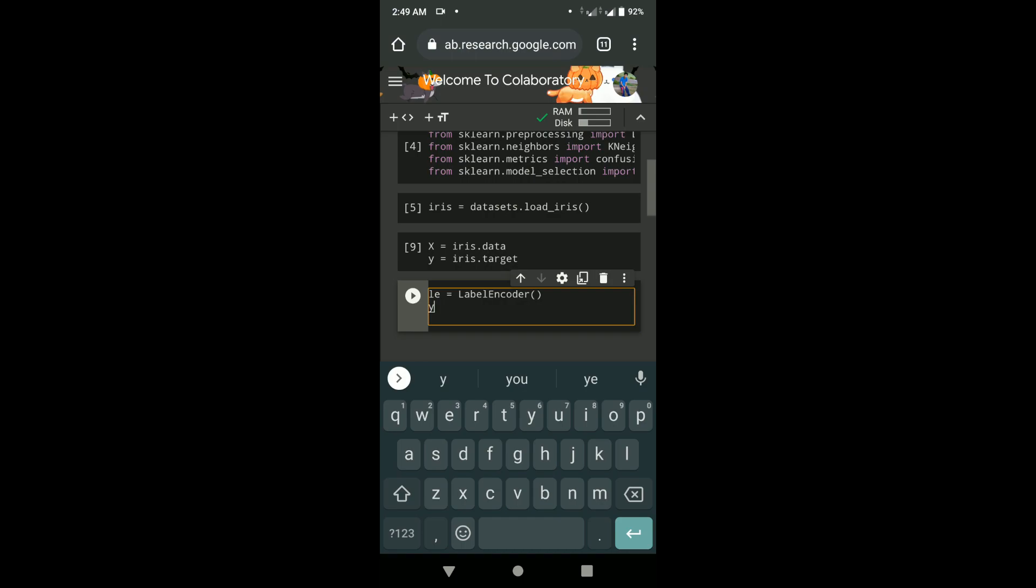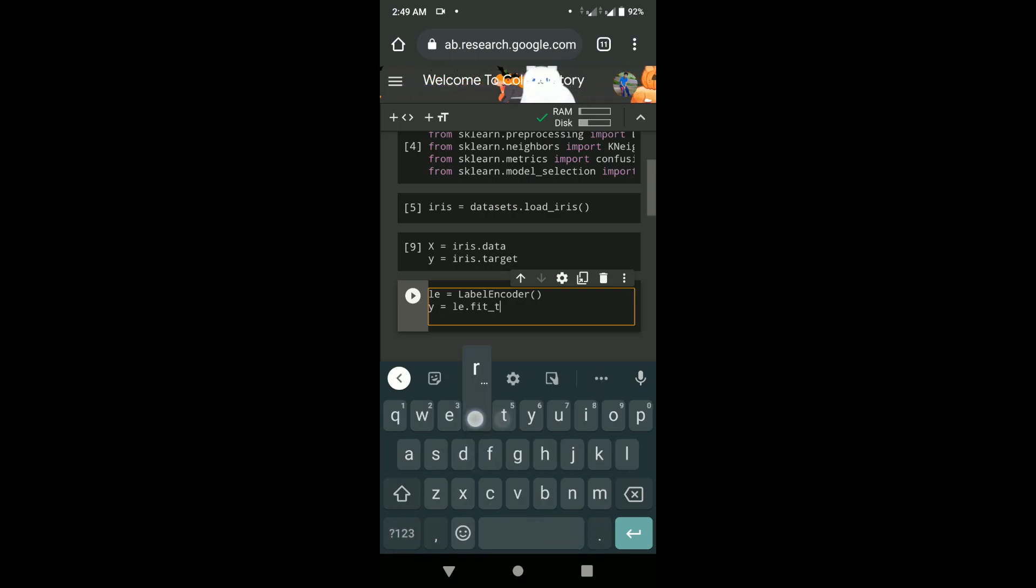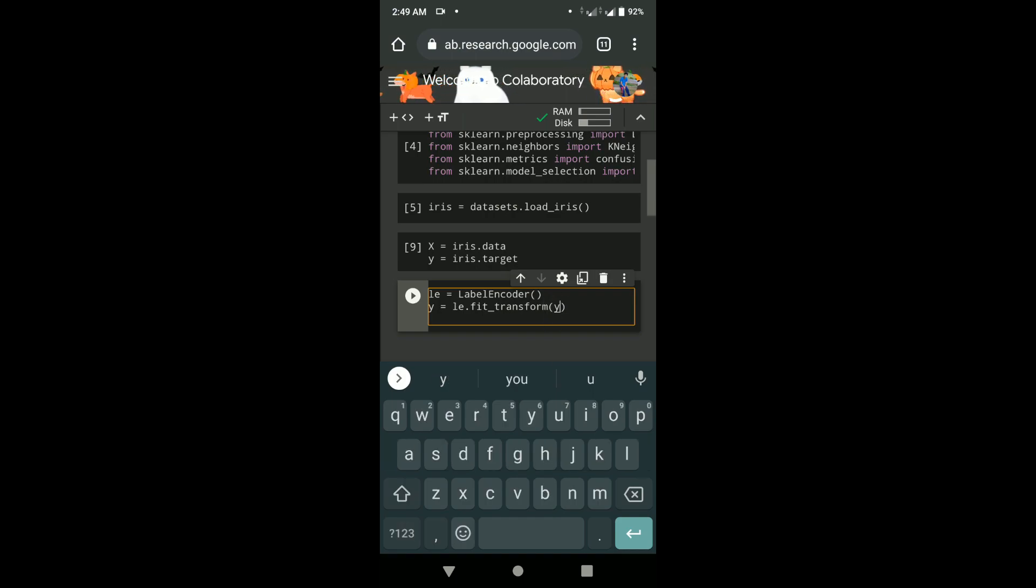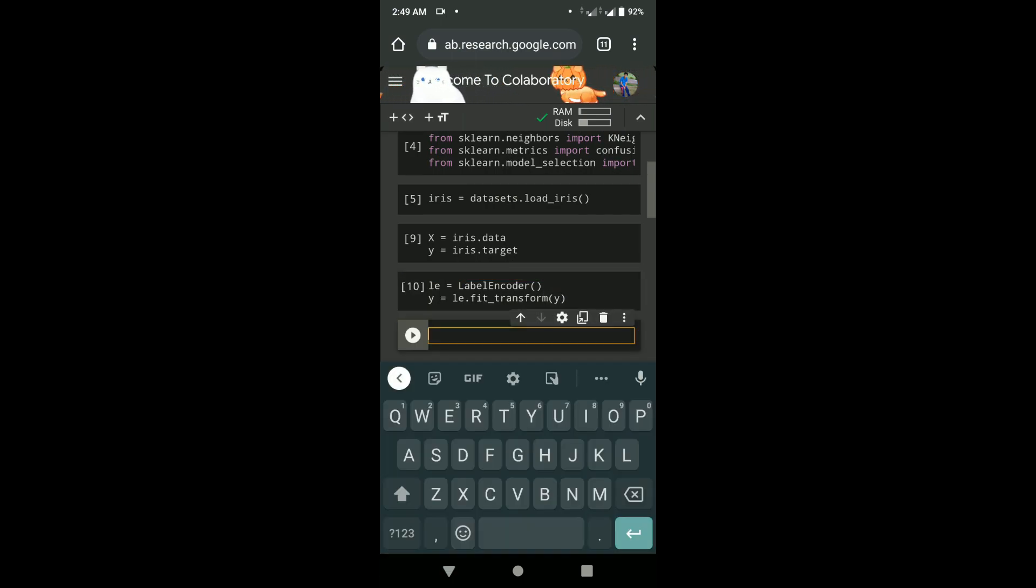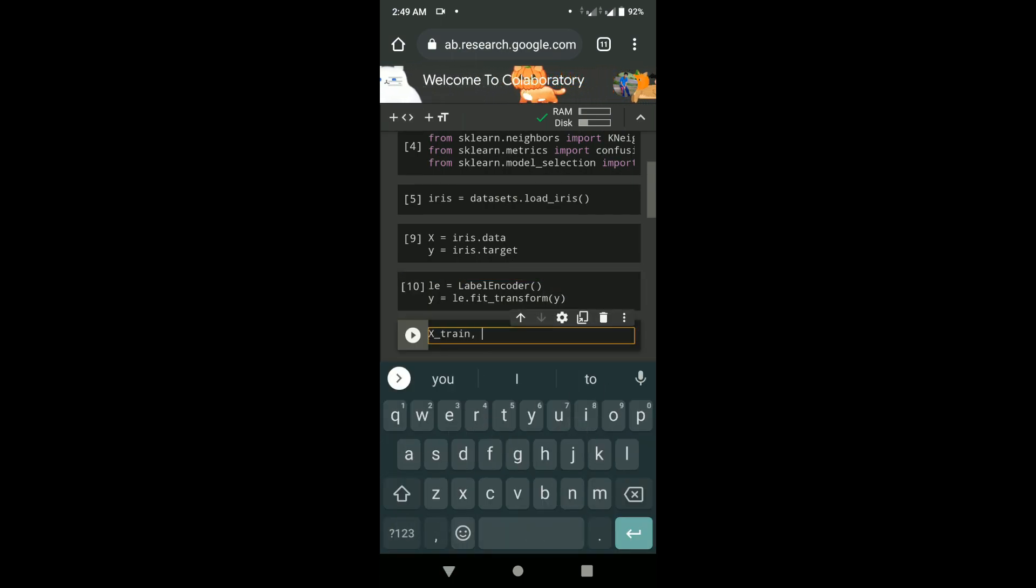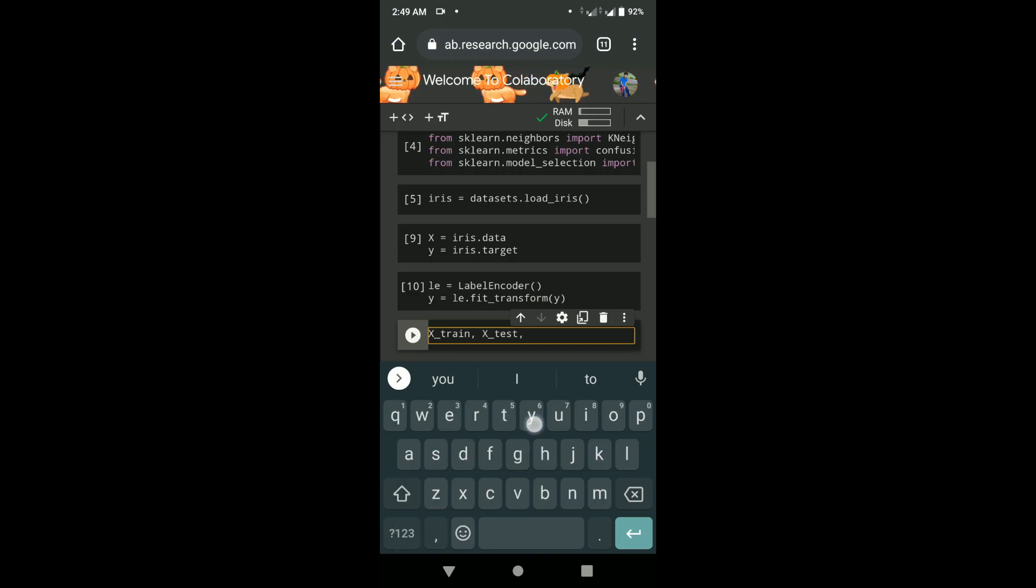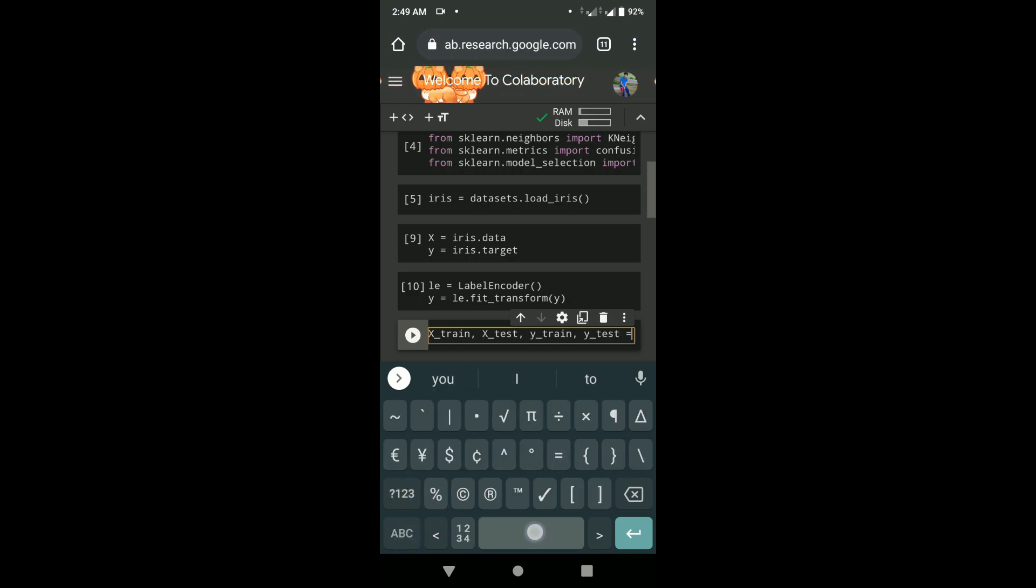The point of this video is to show you how you can utilize your time when you don't have access to your laptop and still if you want to write some code and try something, you can always do that.